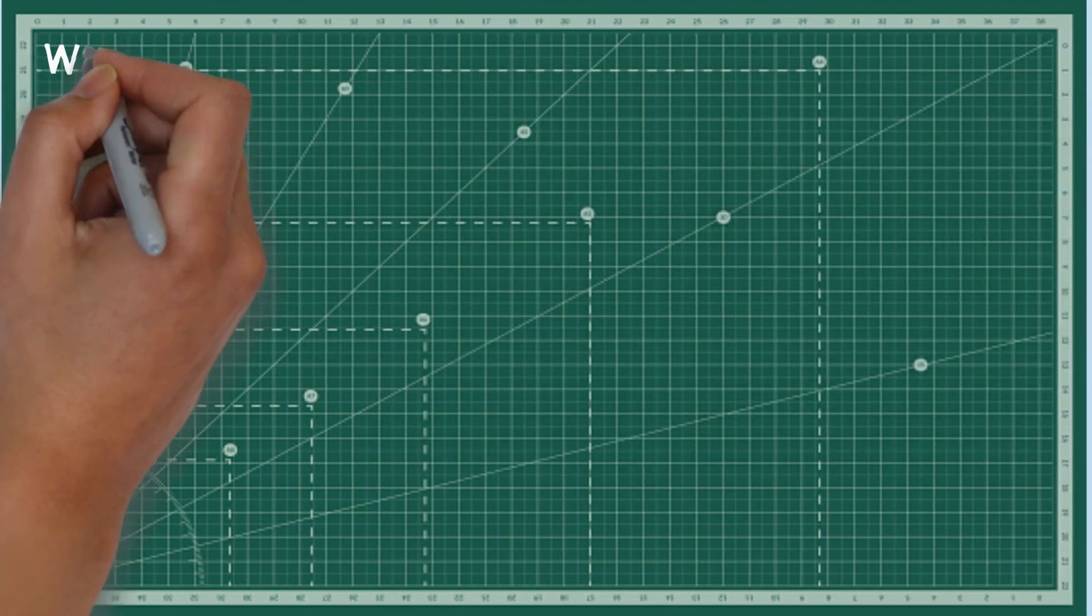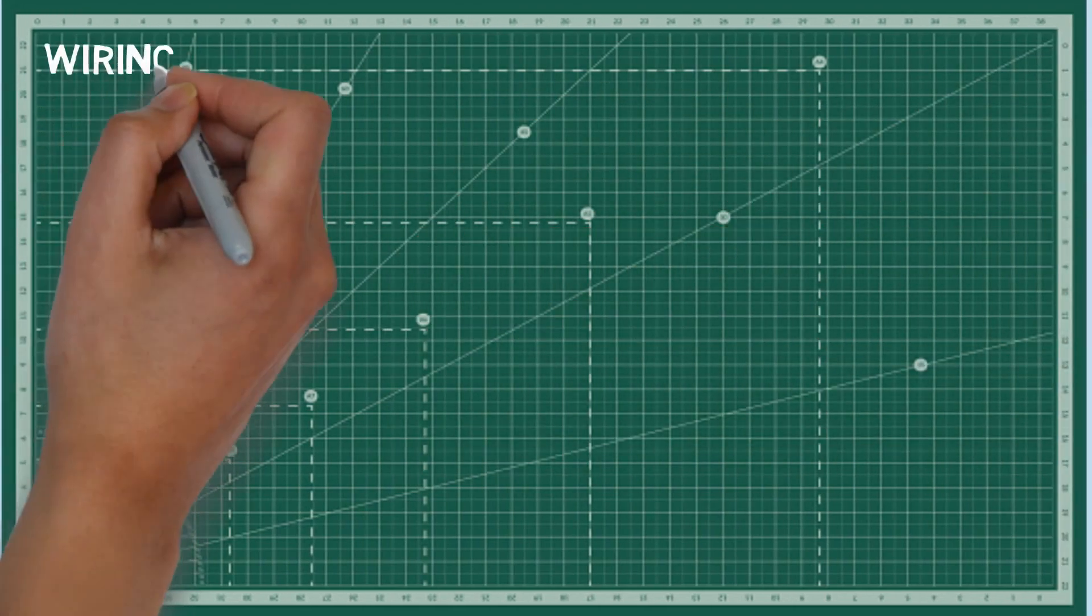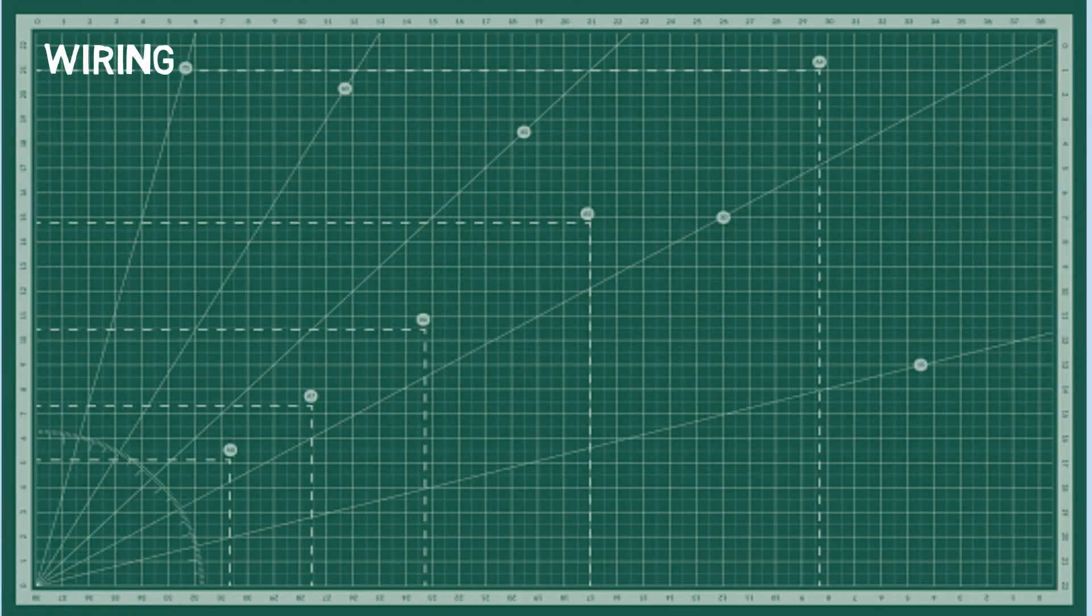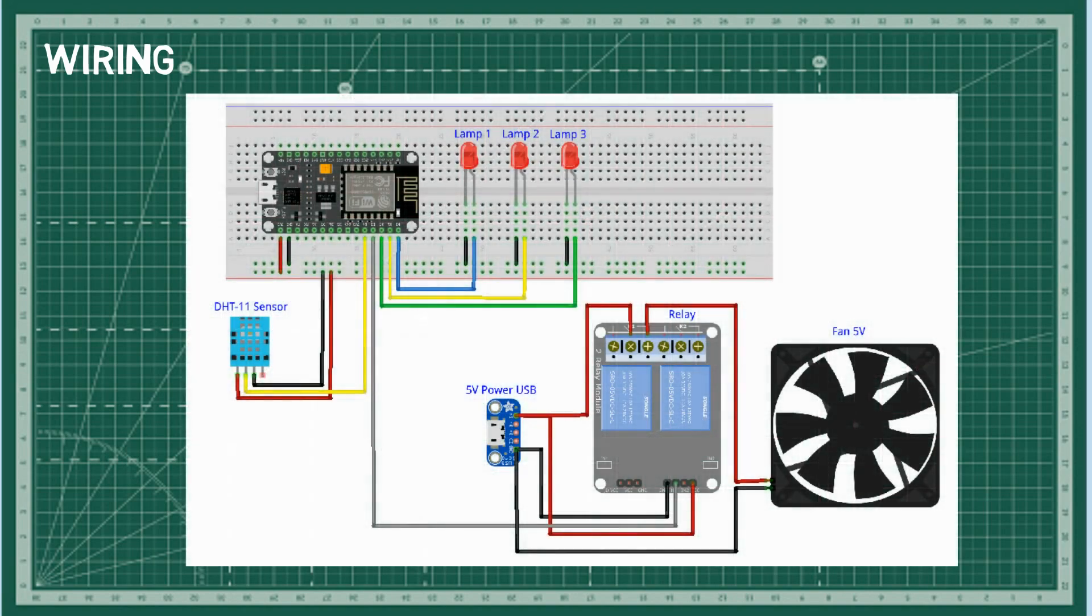This is the wiring. As simulation, I use three volt LED and five volt fan and use a relay to control the fan.